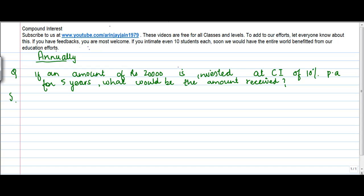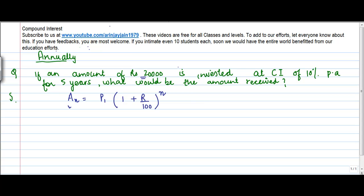So, if an amount of rupees 20,000 is invested, we know that the formula for calculation of compound interest is: the amount at the end of n number of years is equal to the principal into 1 plus rate upon 100, to the power n.